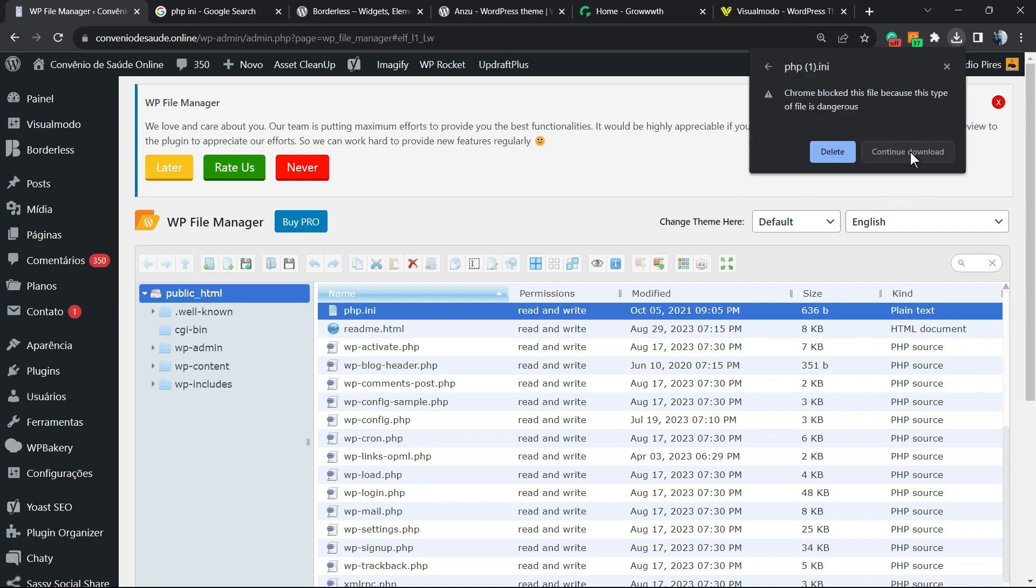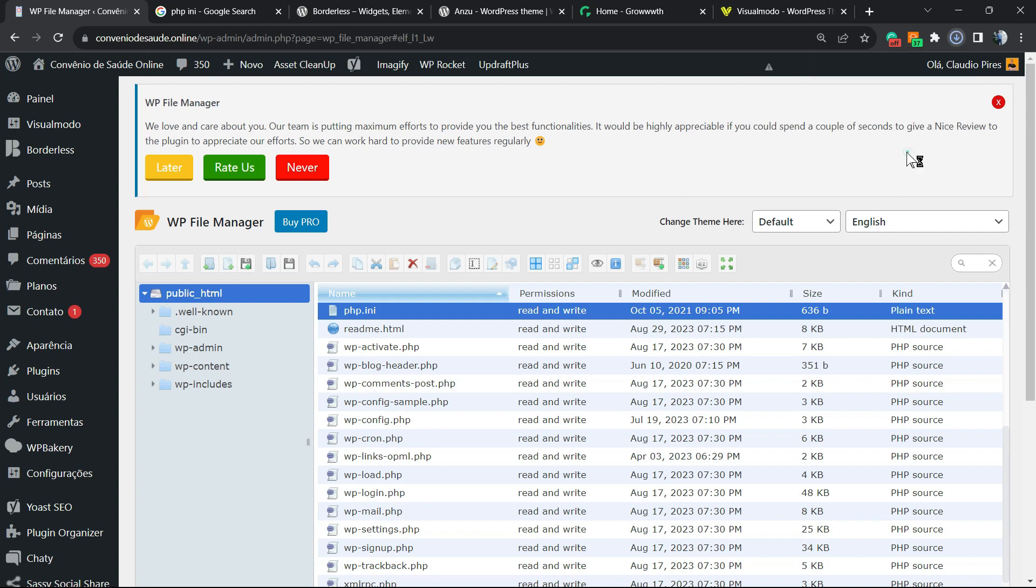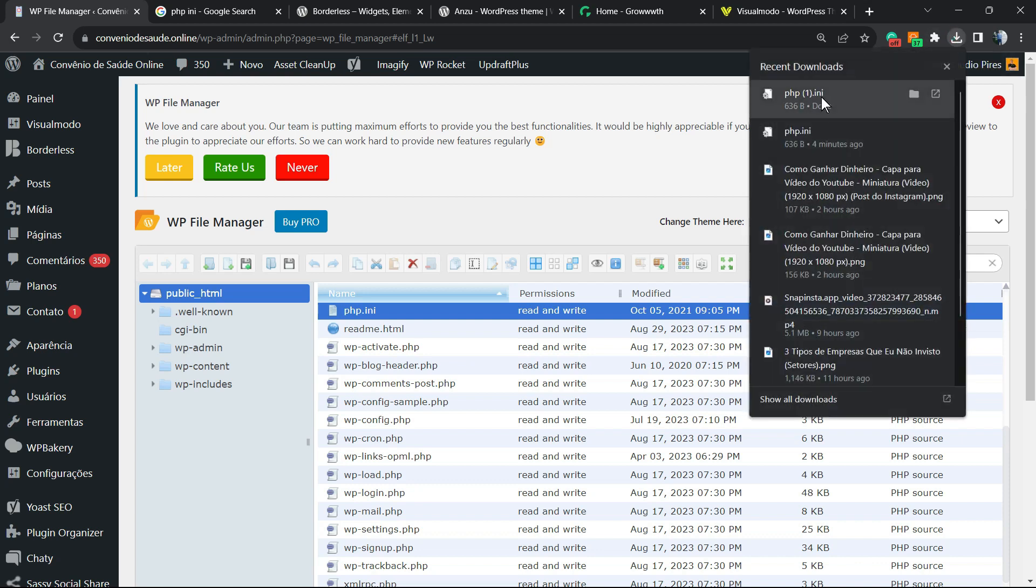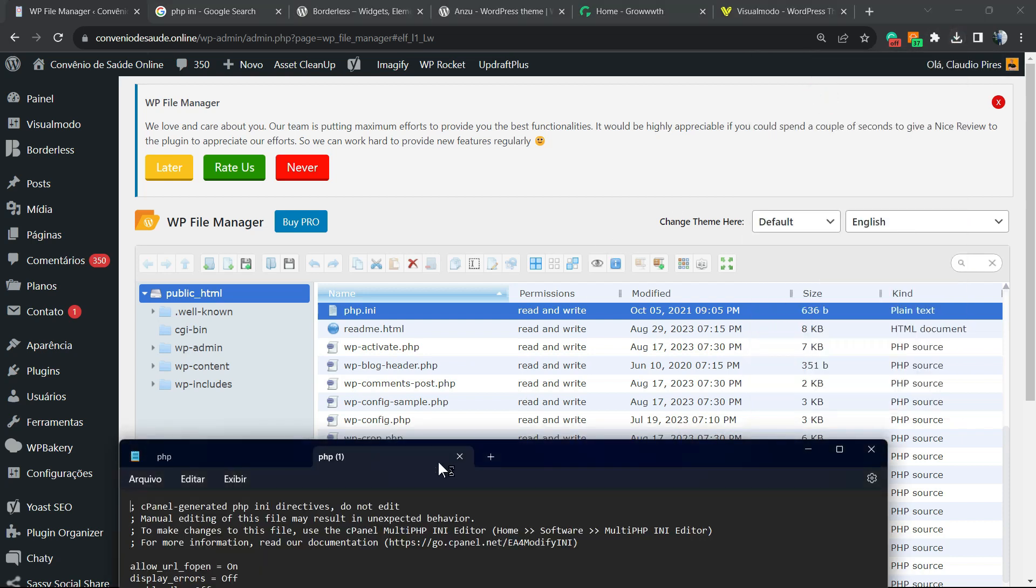Your Google Chrome may ask permission to download this file because it's a quite unusual file. After this, just open. Continue download. After this, just open the file.